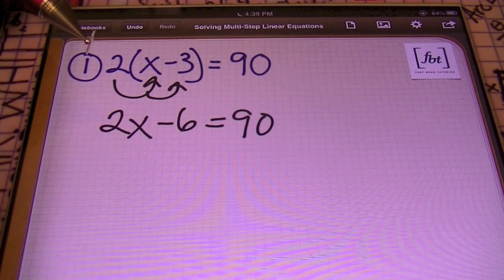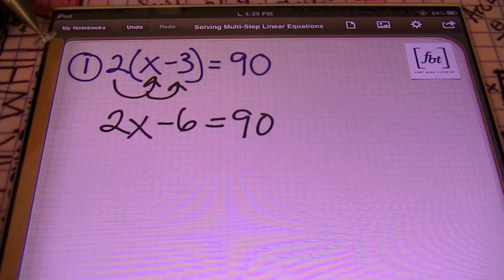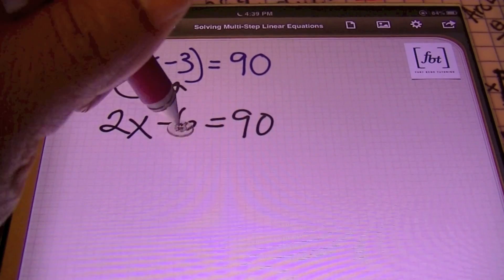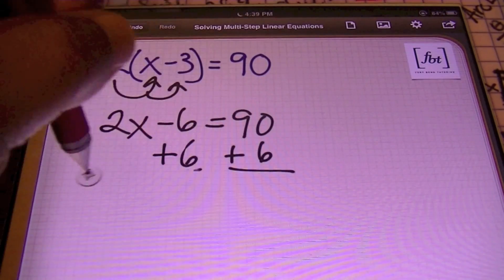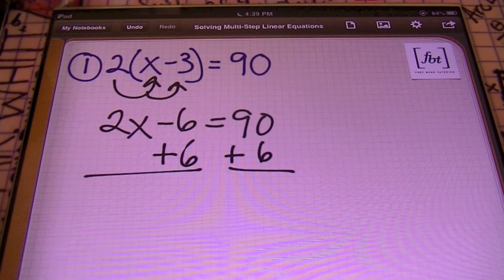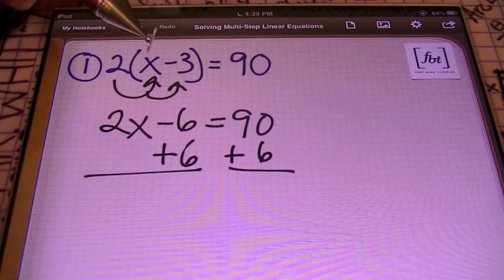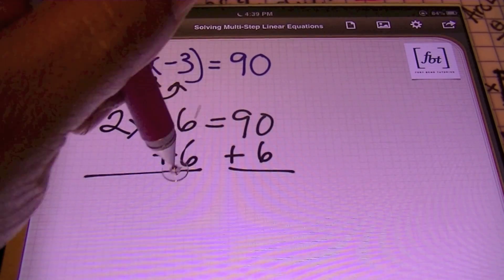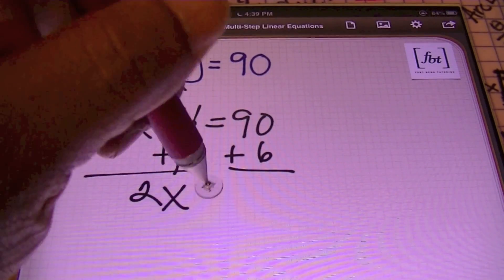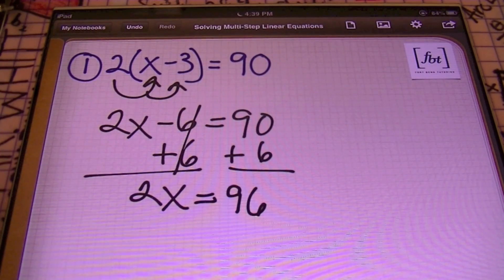From there, we're going to isolate the term with the variable — get the term with the variable by itself. I'm going to do that using the addition property of equality, adding six to both sides of the equals sign. Notice you have additive inverses — opposites — and anytime you combine opposites, the answer is zero, so they cancel out. I bring down my 2X, which now equals to 96.